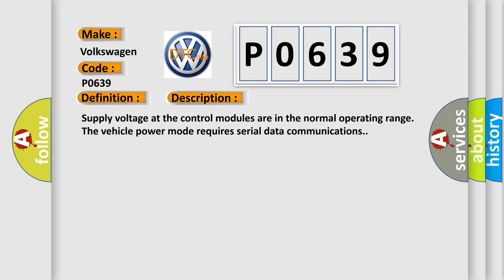Supply voltage at the control modules are in the normal operating range. The vehicle power mode requires serial data communications.